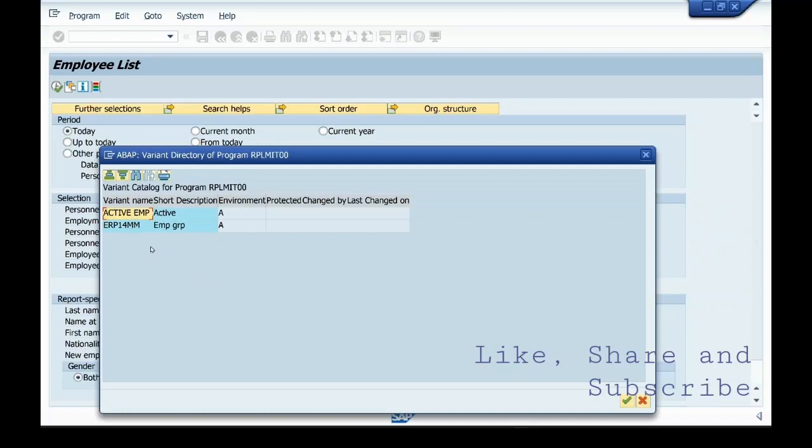This user has created 2 variants. You can select this one.